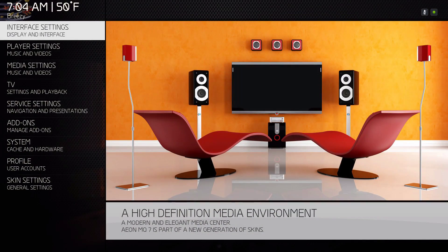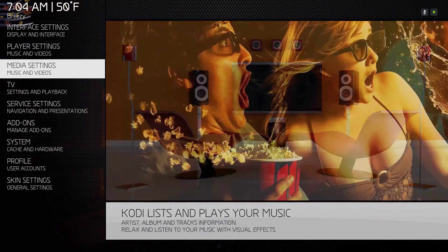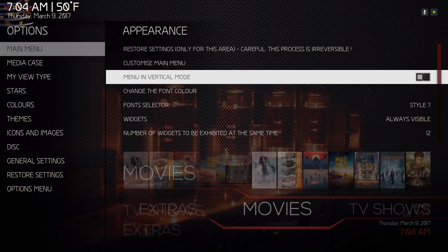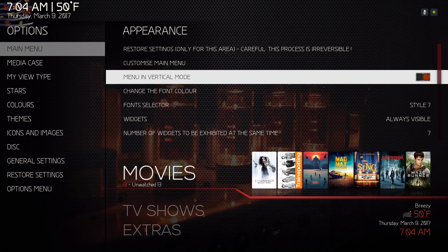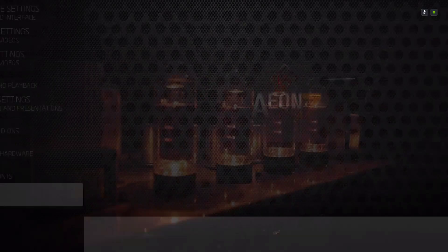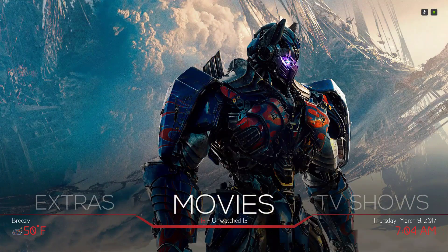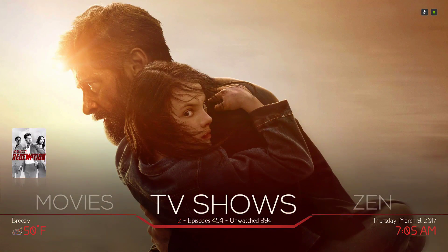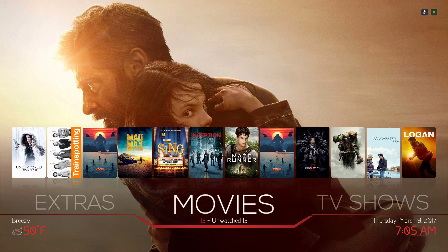You can also change your menu layout — you can have it on vertical or horizontal. Everything works the same, basically just like how it would on Kodi 17.